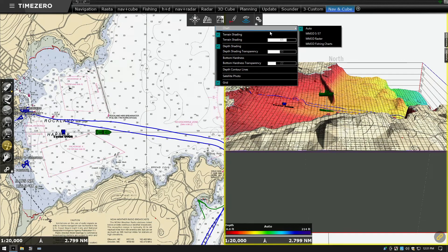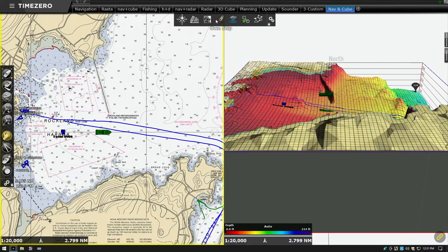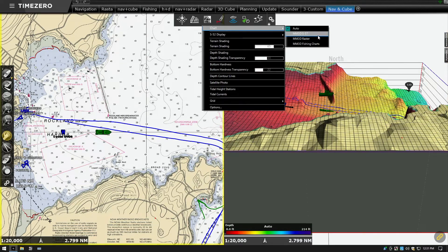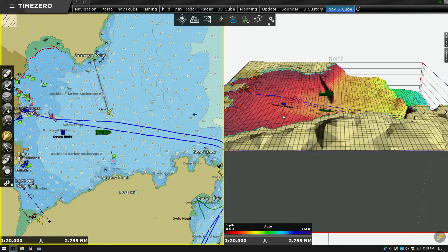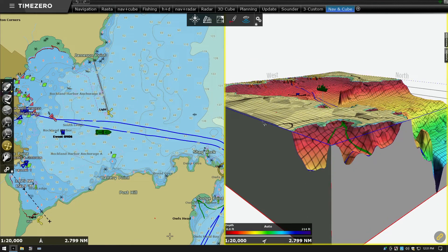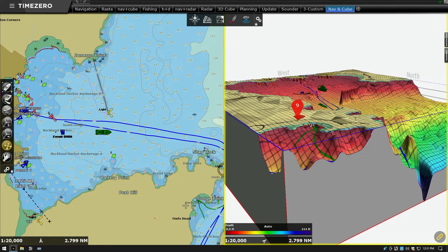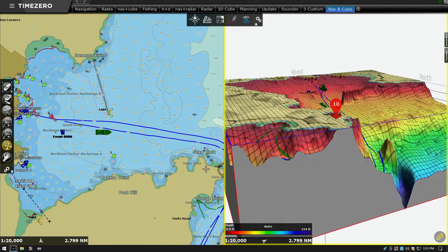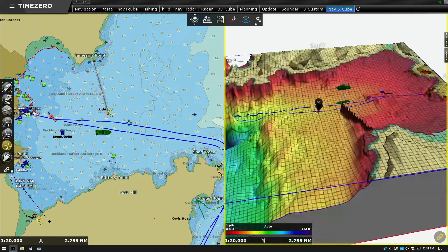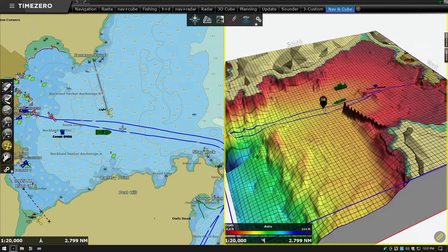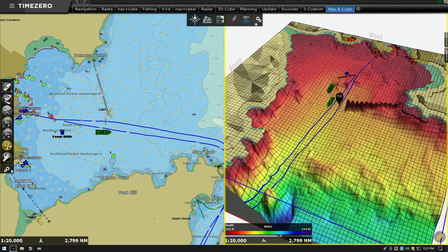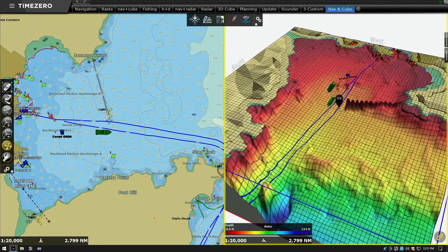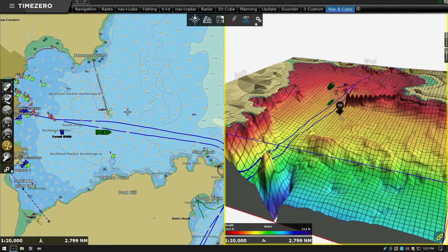We can change the chart type from a raster chart to a vector chart. When we hold the mouse button down and move the mouse left or right it will spin around the 3D cube. If we move the mouse up and down it will change the altitude in the 3D cube.